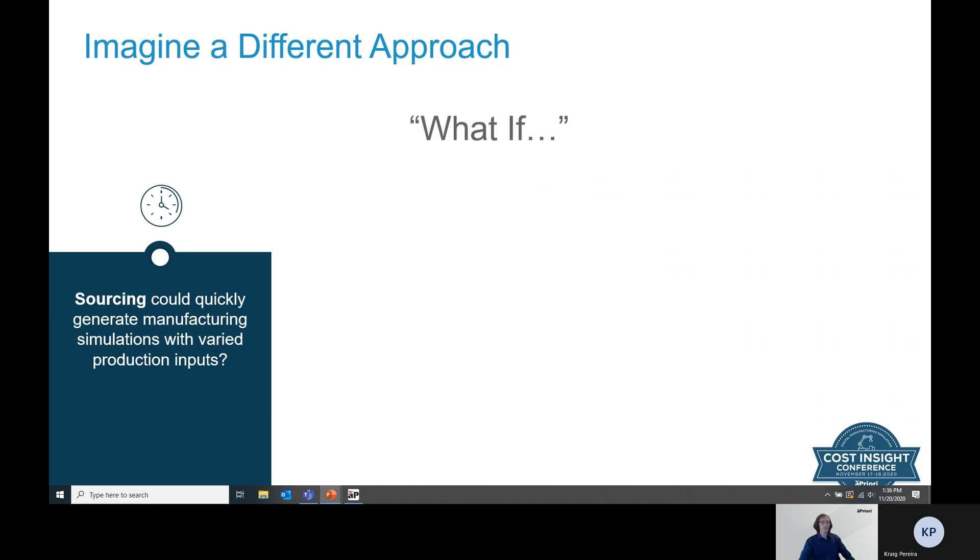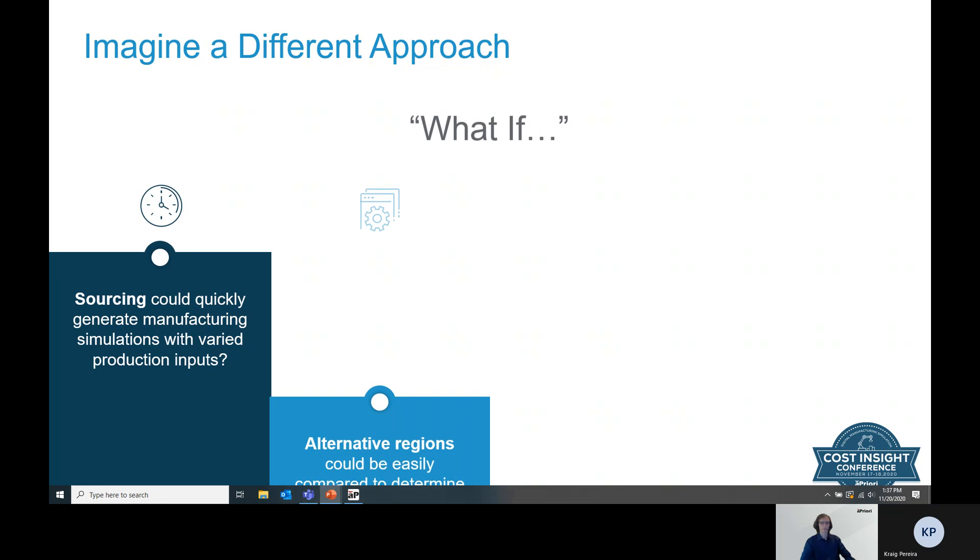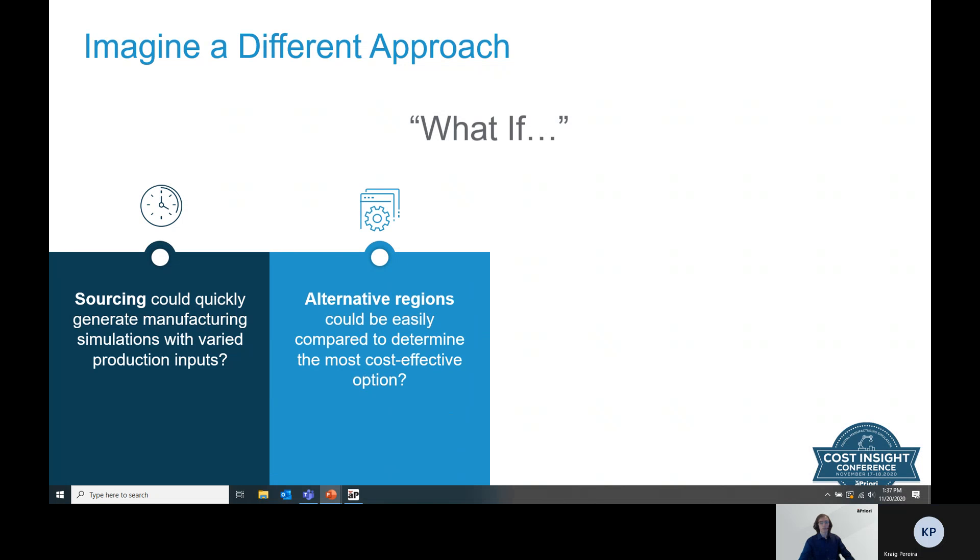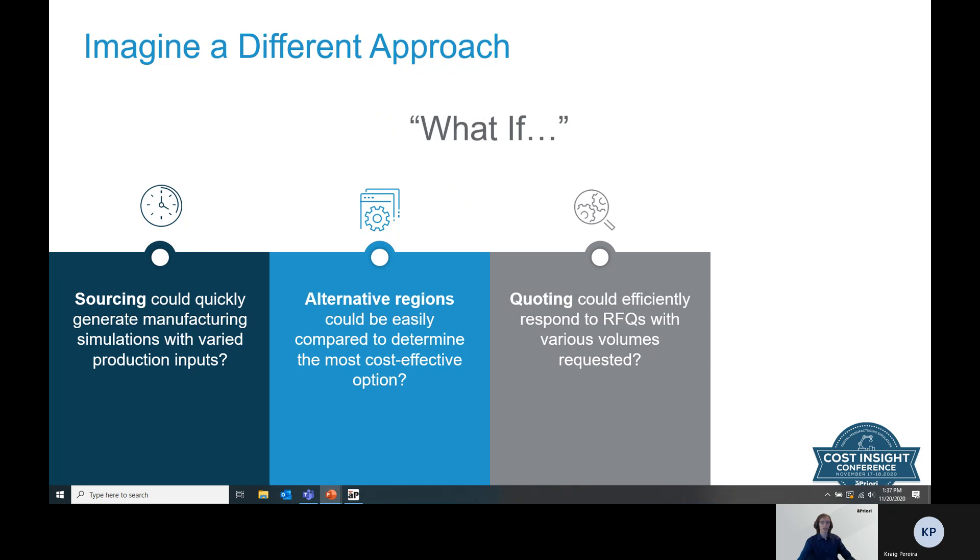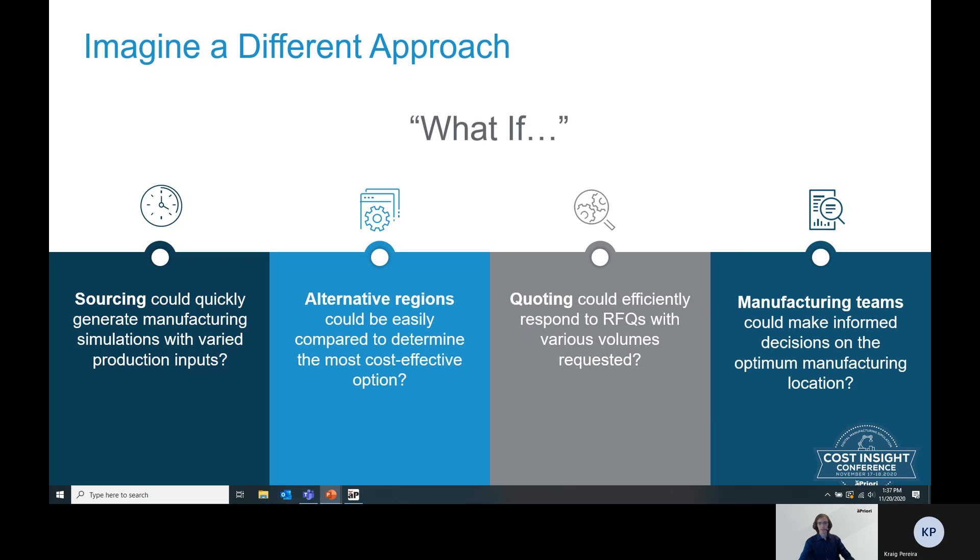Imagine what if sourcing teams could quickly generate manufacturing simulations with varied production inputs? What if alternative regions could be quickly and easily compared to determine the most cost-effective option for sourcing or resourcing a part? What if quoting teams could efficiently respond to complicated RFQs that are requesting various volumes for various parts? And what if manufacturing teams could make informed decisions on the best location to manufacture a given part?